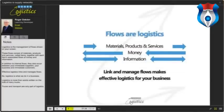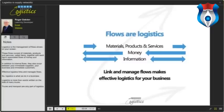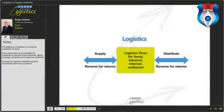Logistics is the management of flows consisting of materials, products, and services — called items — together with each item's associated flows of money and information. In addition to internal flows, they also occur between your immediate suppliers, your business, and immediate customers. Effective logistics links and manages these flows. The objective of logistics is to provide availability of items — if the correct item is not available for customers in the required timeframe, efforts of design, operations, and sales are worthless.